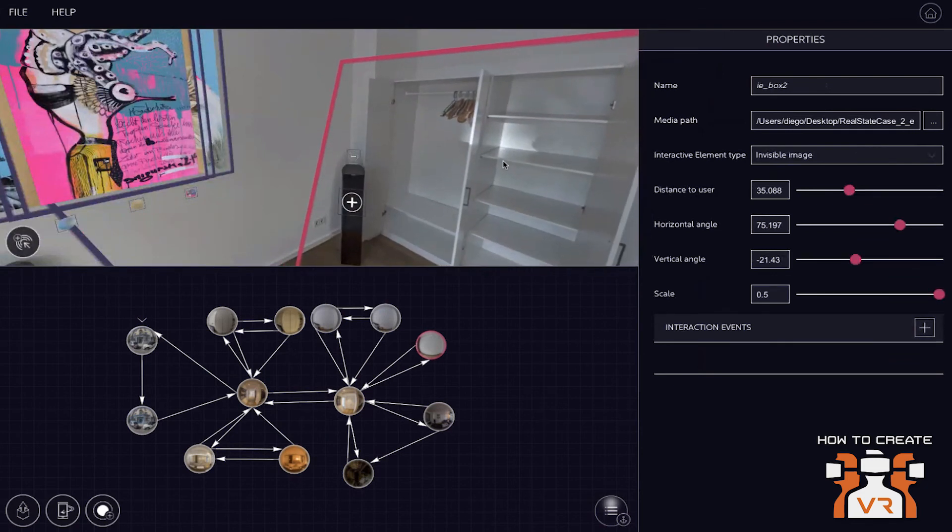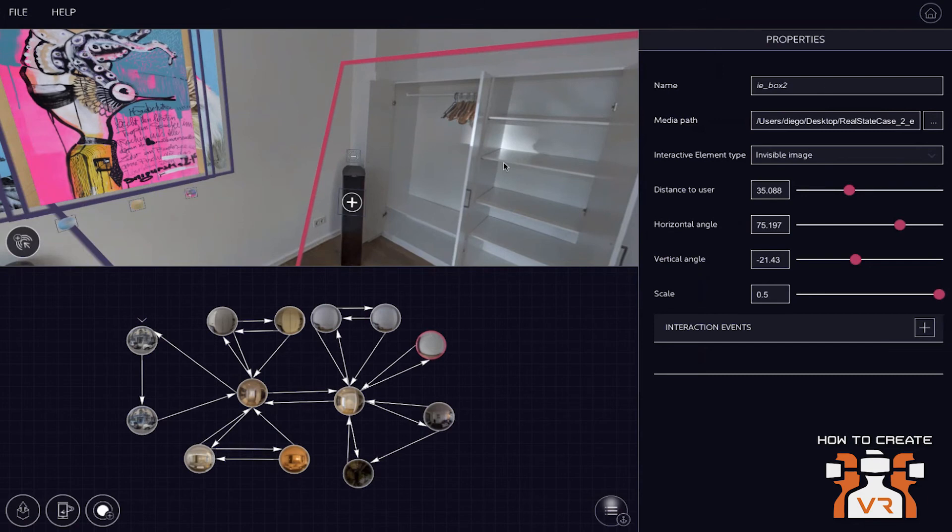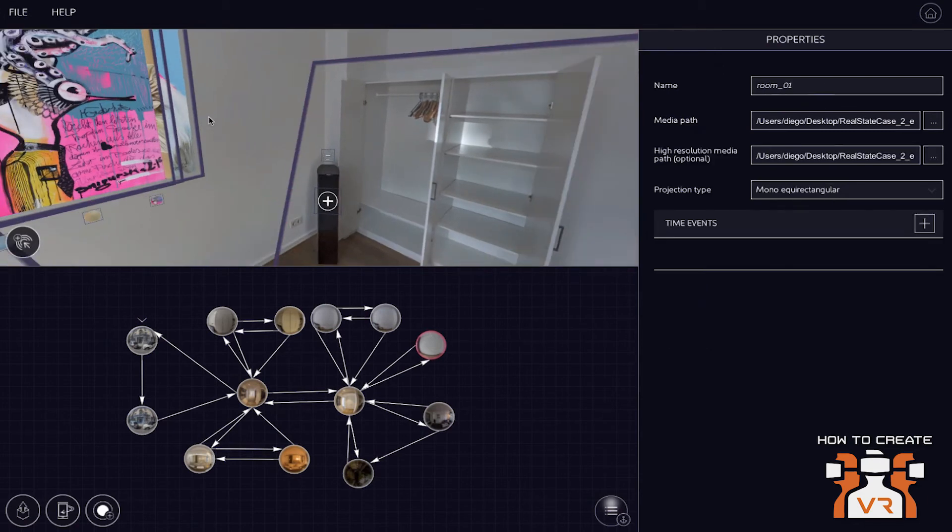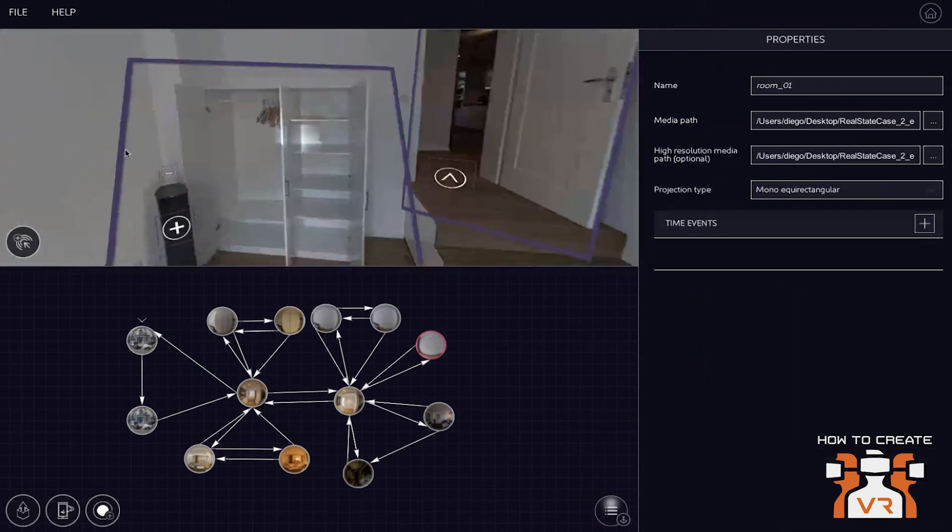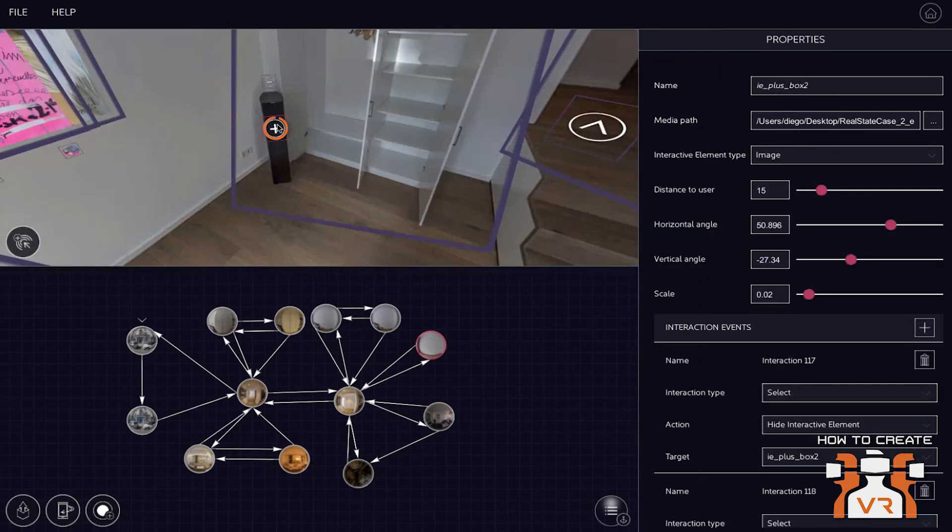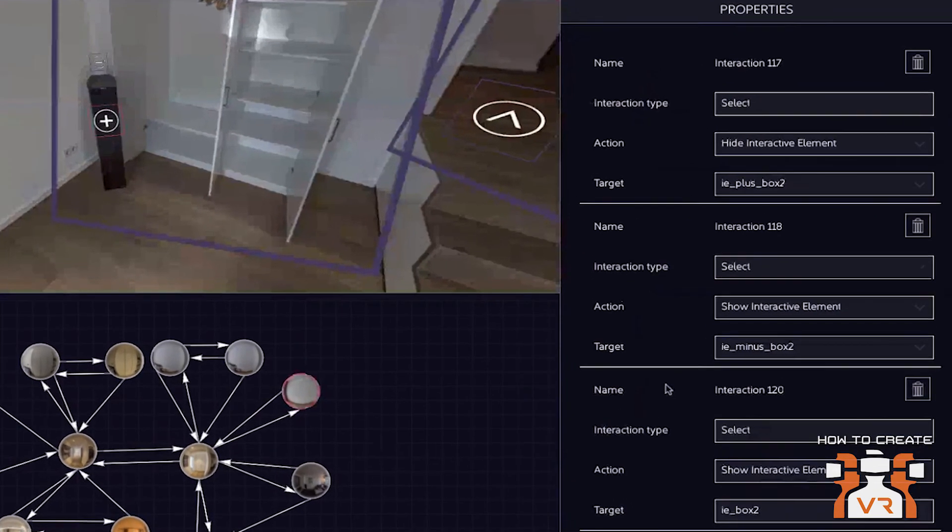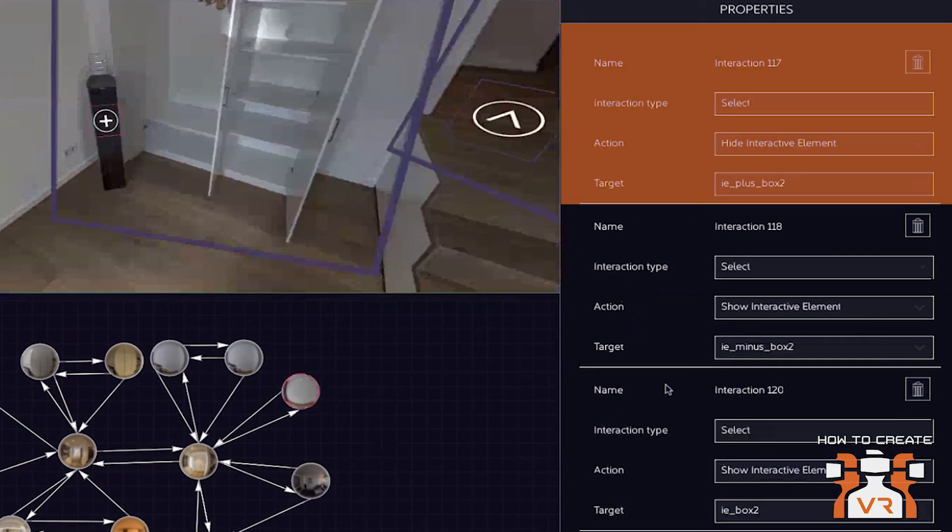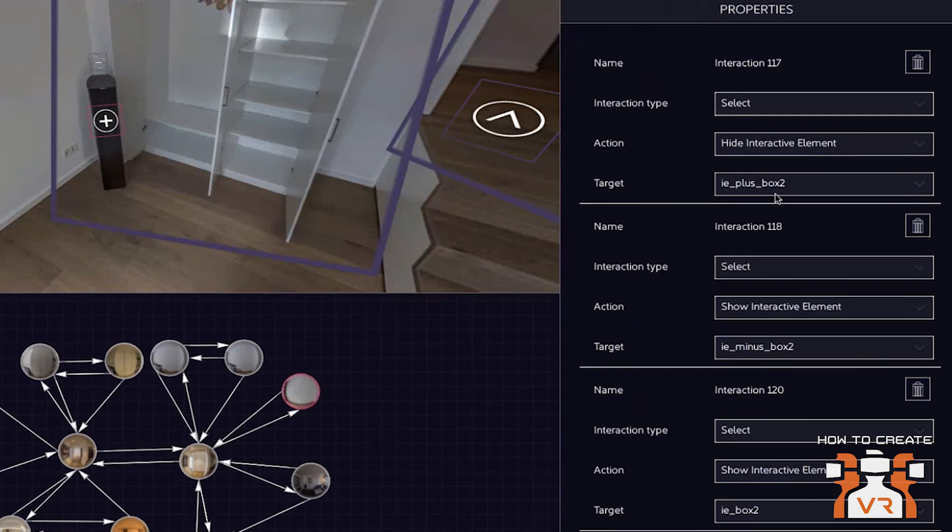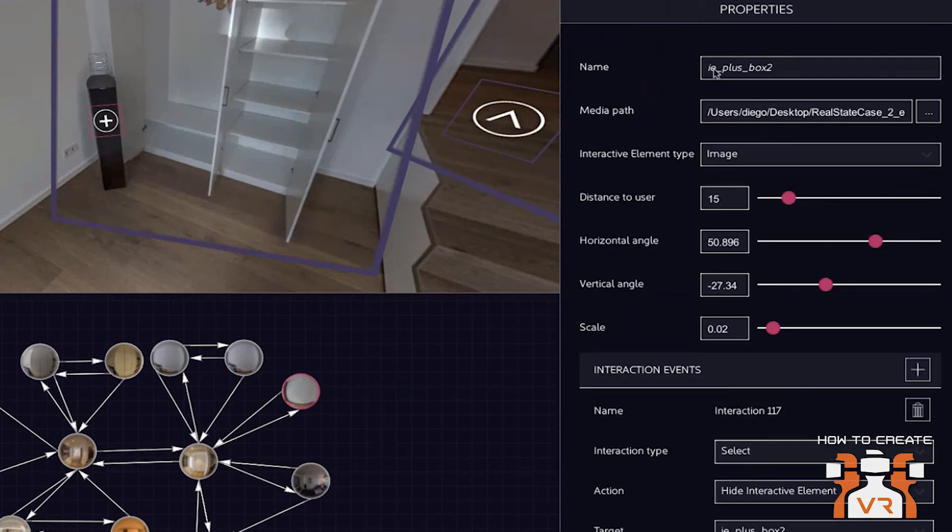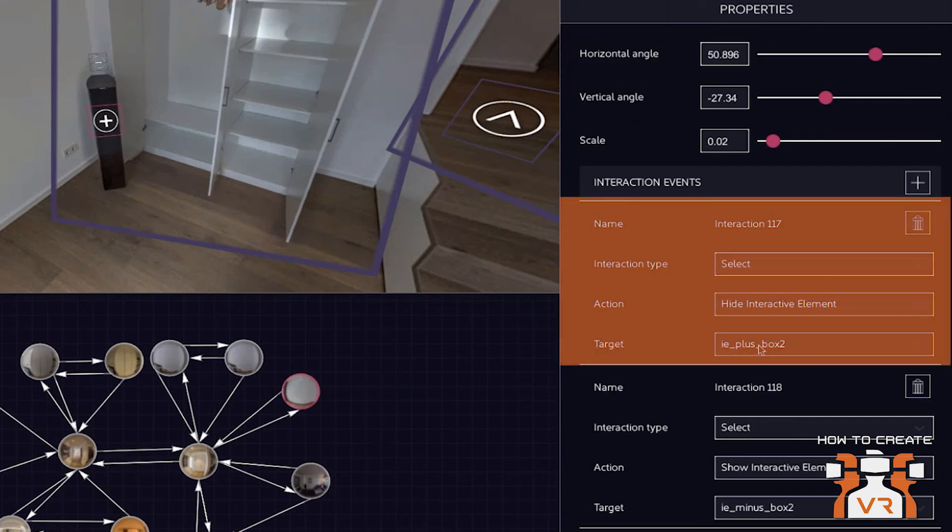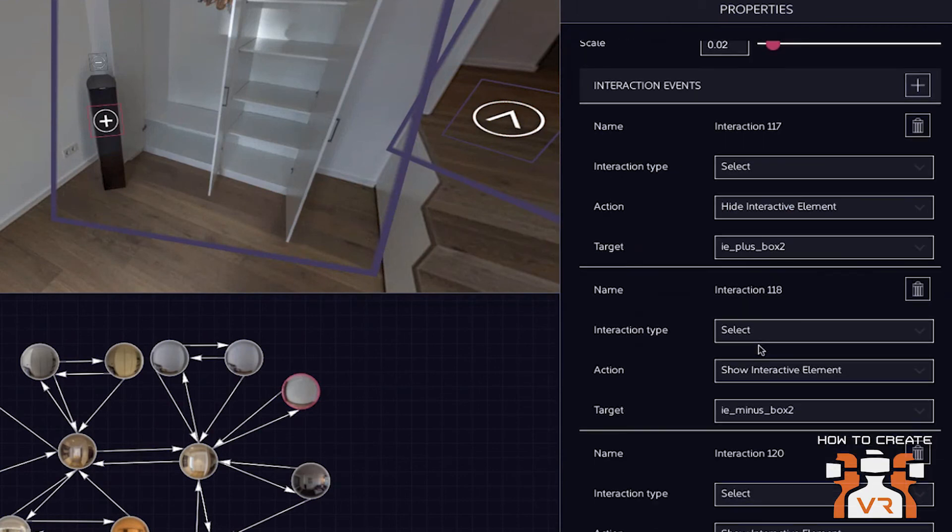And then you can simply cut out some of these elements with, say, Photoshop or other tools and then add them as interactive elements to this room and to the experience here. So you can see that here. This is like the open cupboard. Right.